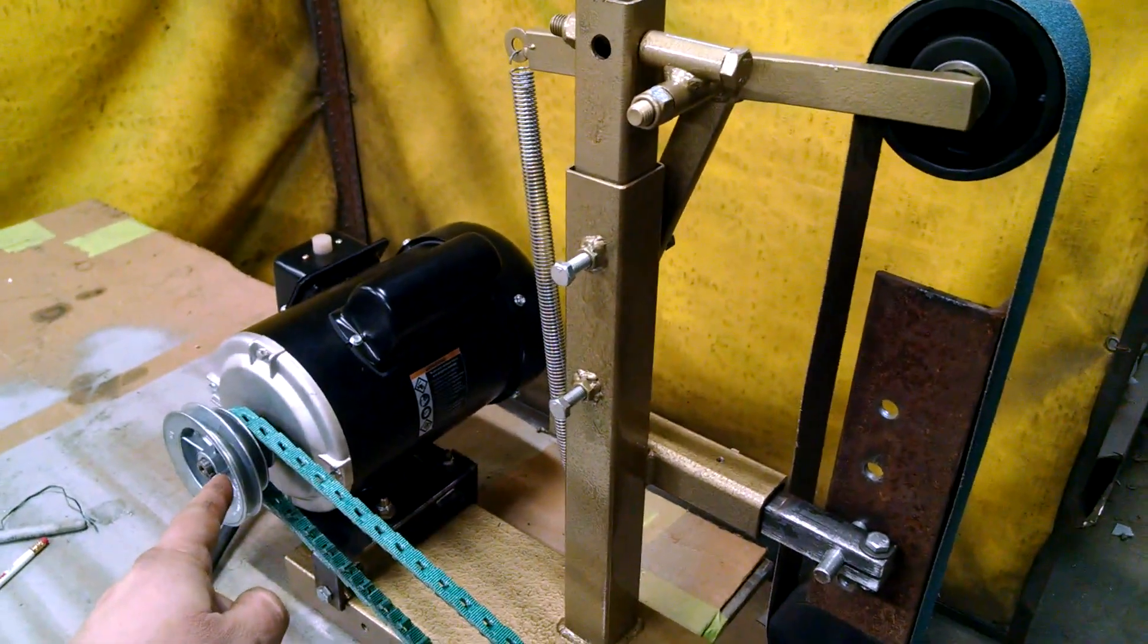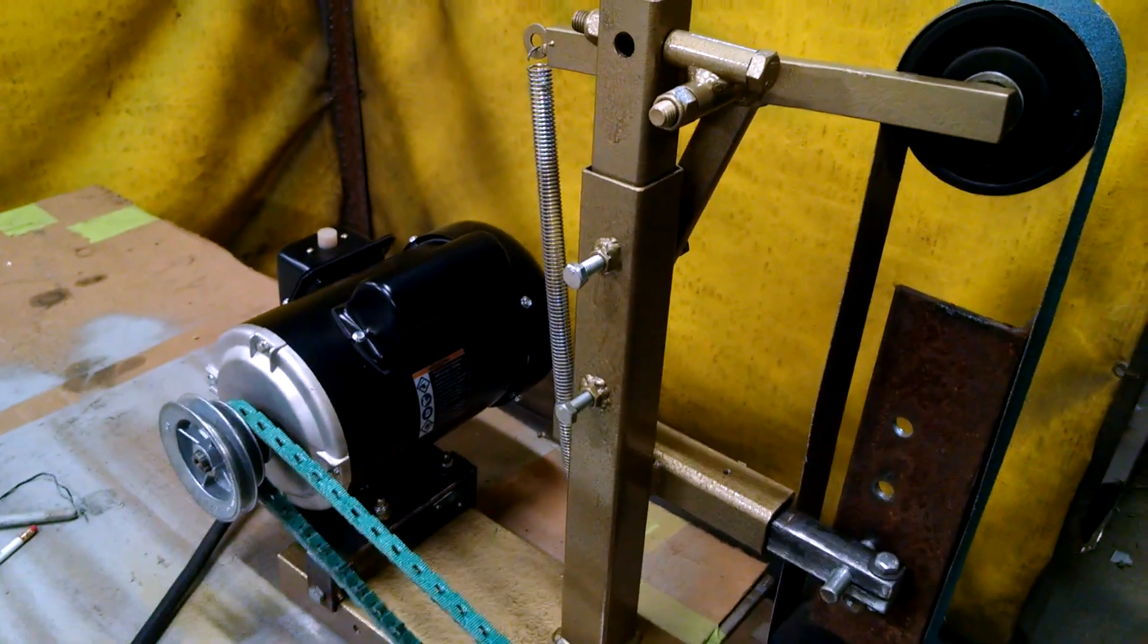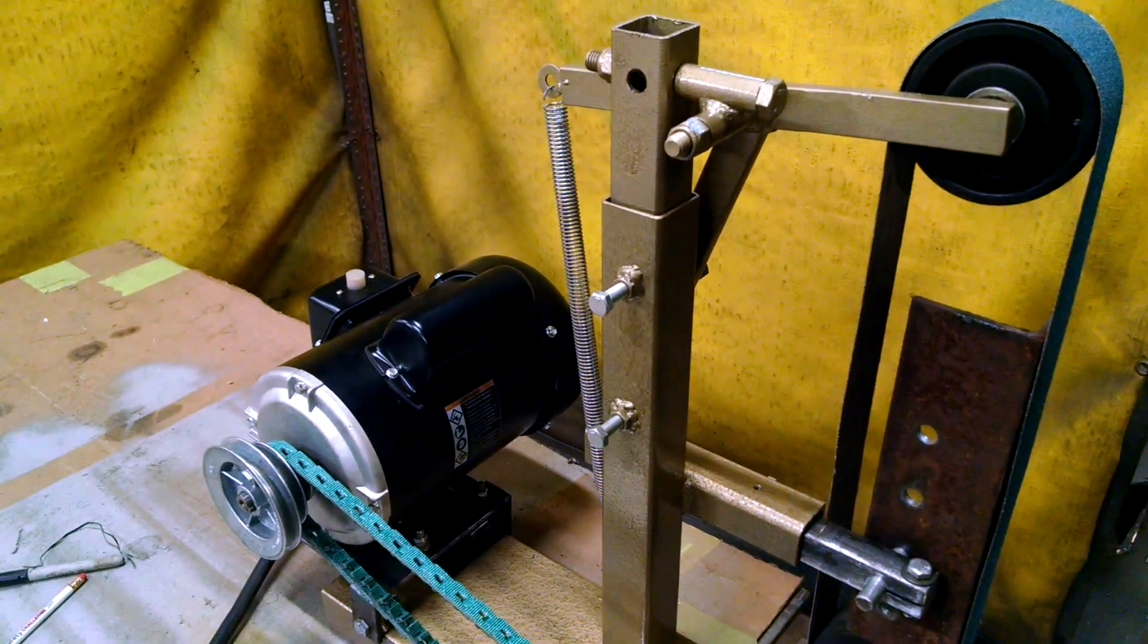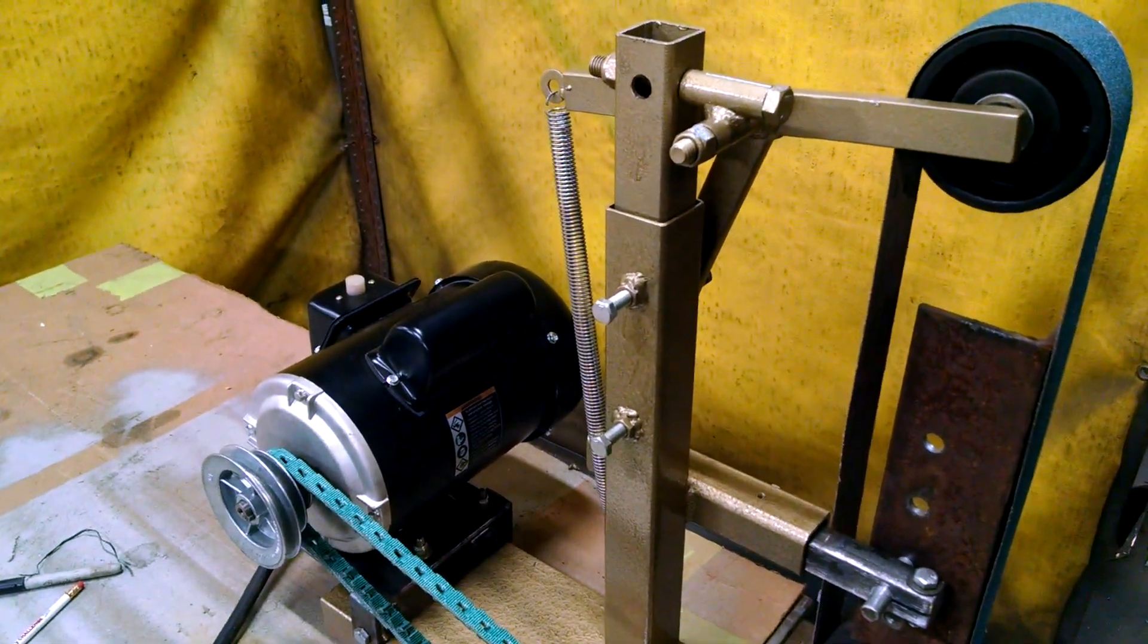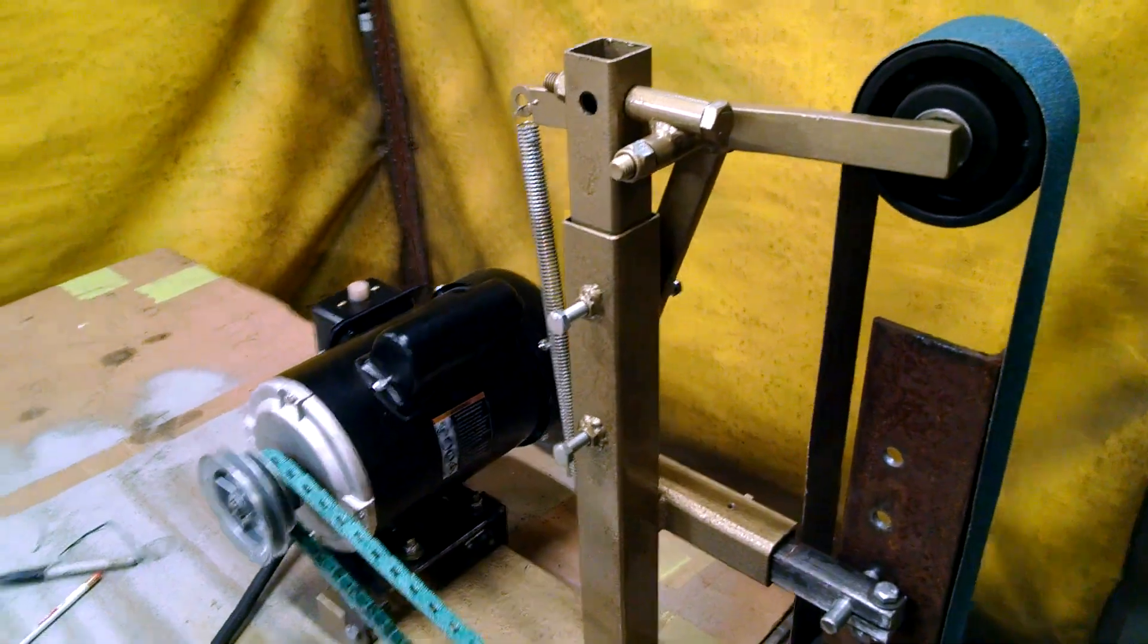This is a one horsepower Harbor Freight motor. Yeah, I cheaped out on that one. I kept looking on used Baldor or stuff like that, but they're just too expensive.